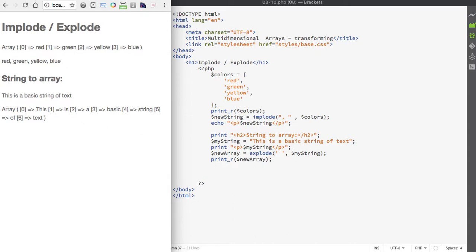Some reasons why you might want to use these functions: you may want to turn an array into a string to pass that value appended to a URL — you can't easily do this with an array but you can with a string. You might also want to turn an array into a string to store it in a database, or turn a string into an array to convert a comma-delimited text field like a keyword search area of a form into separate parts.